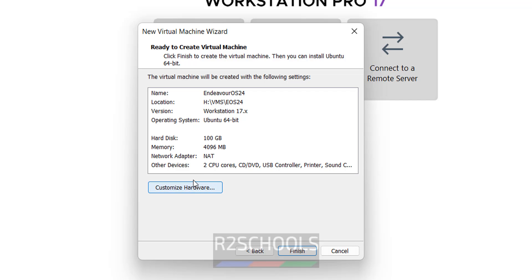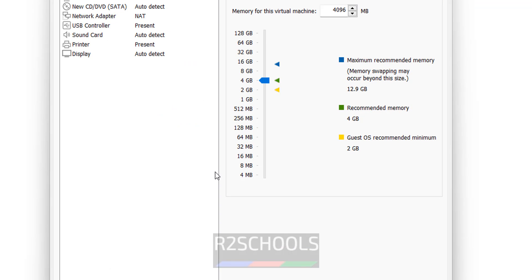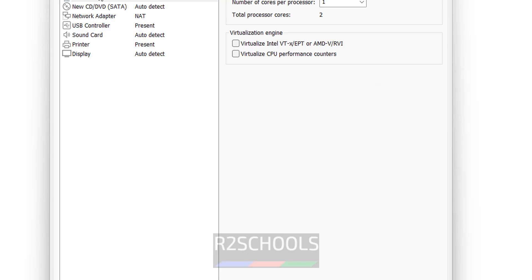See this is the summary. If you want to customize hardware, you can customize hardware. If you want to increase memory you can increase. If you want to increase the processors you can increase. If you are OK with all the settings then click on close.